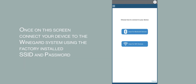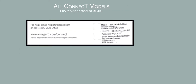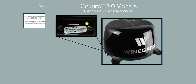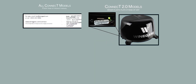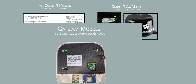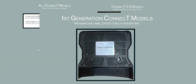Once on the screen with the option to scan for Bluetooth and Wi-Fi devices, connect your device to the Weingard system using the factory default SSID and password. This information is listed on the front page of all Connect product manuals. A label with a default SSID and password can also be found under the clear plastic plate at the base of the Connect 2.0, on the back of the gateway, or on the back of the indoor unit for first generation models.